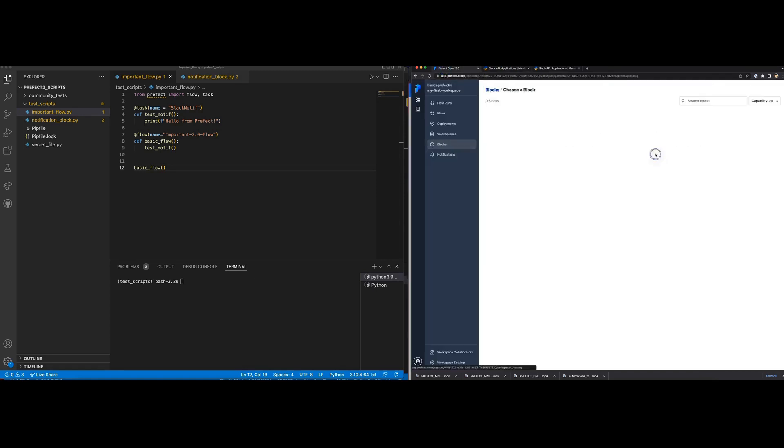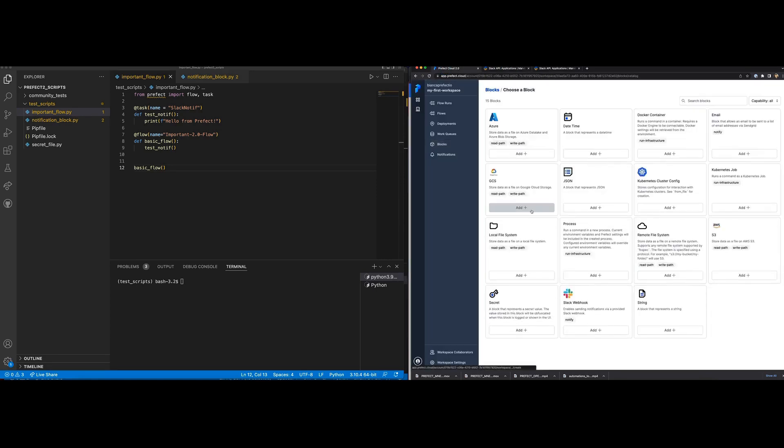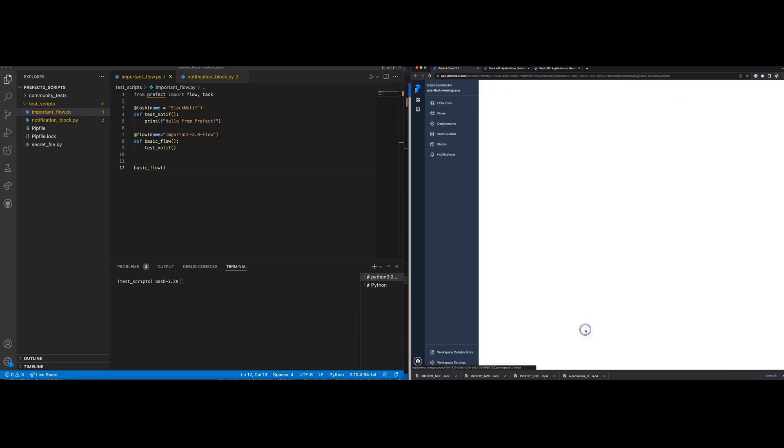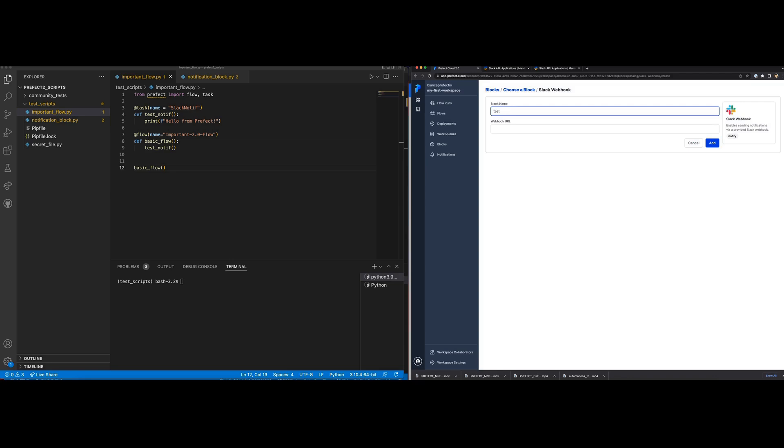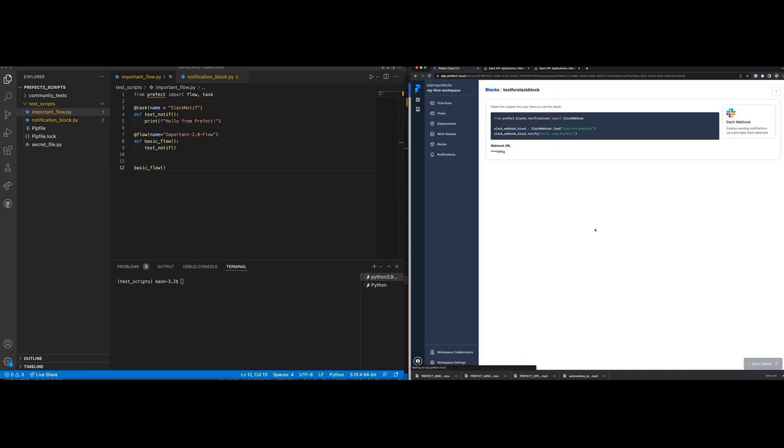Let's create the block. Paste the URL. Awesome. Once the block is saved, we can now adjust our flow so that it is calling the block within the code.